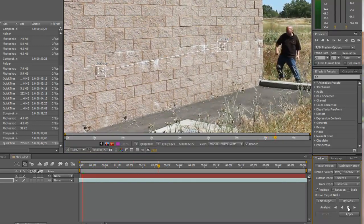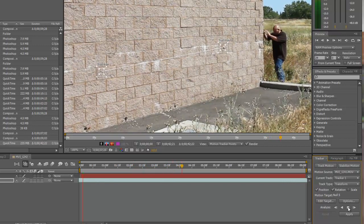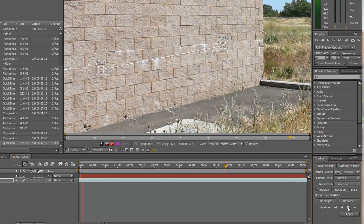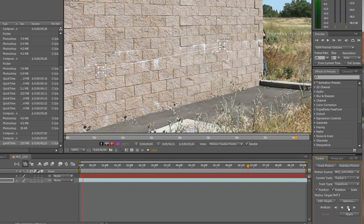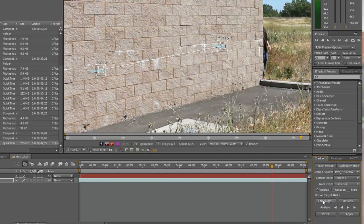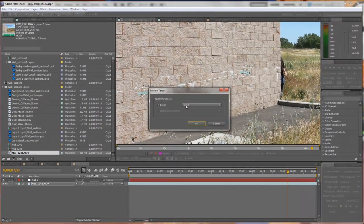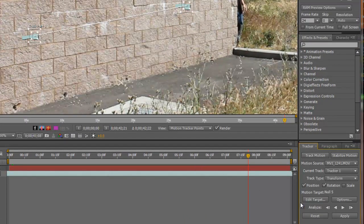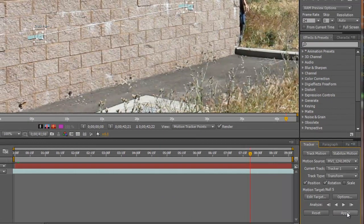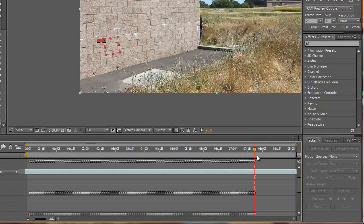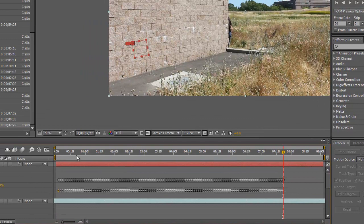There's Tony smashing the wall and walking through. We track to that point, then go to Edit Target, set it to our Null Object, and hit OK. Then hit Apply with X and Y values. And there is our tracking motion applied.